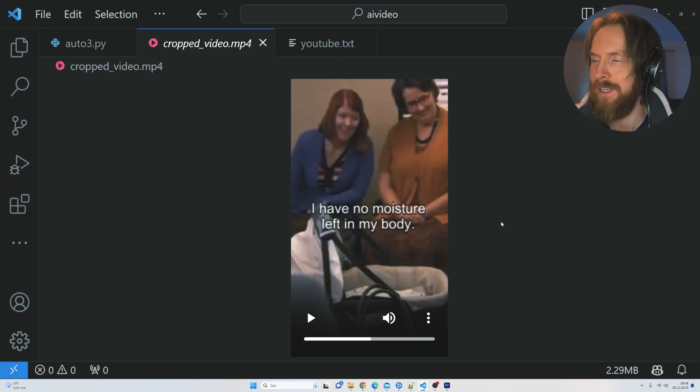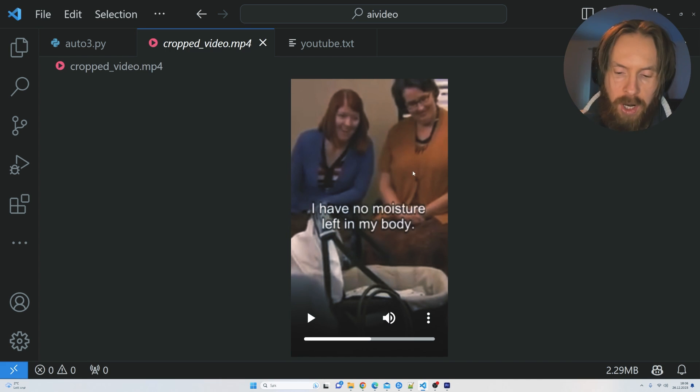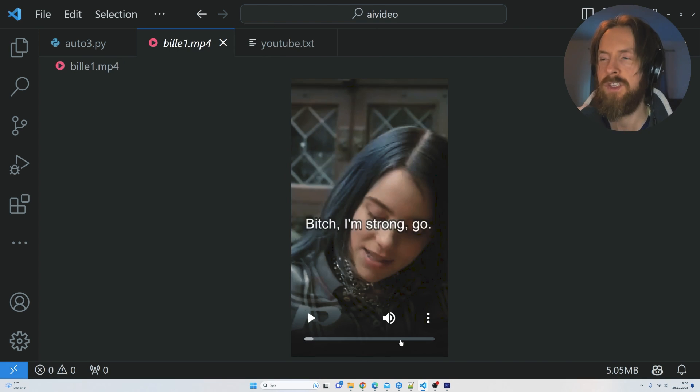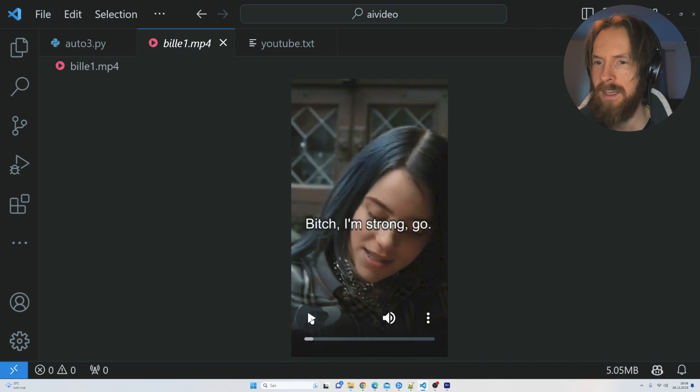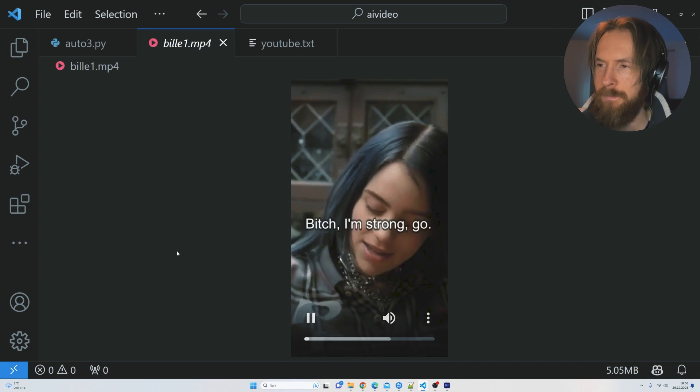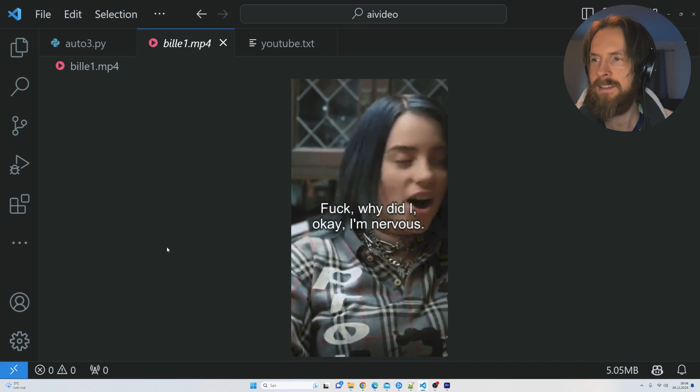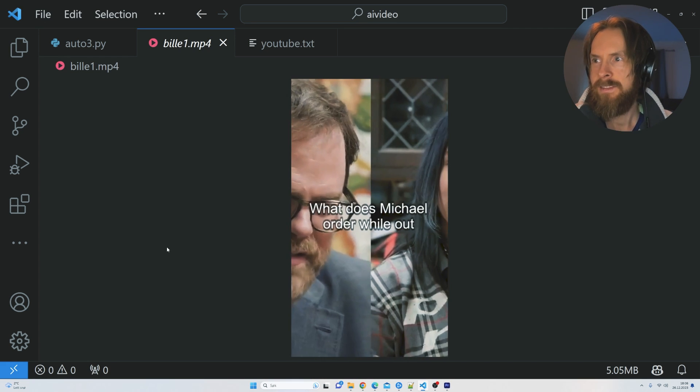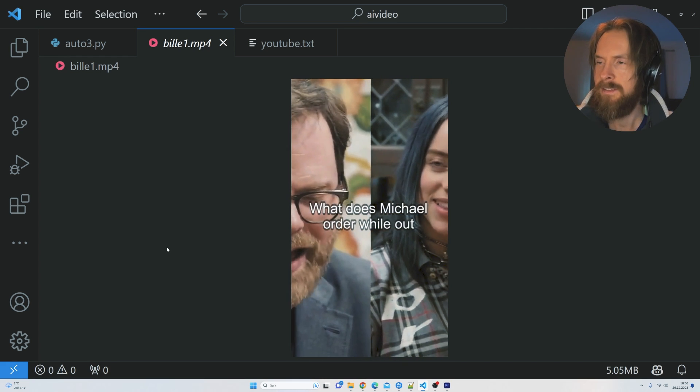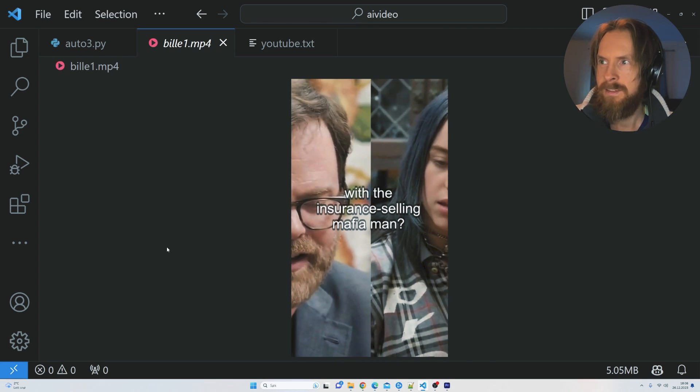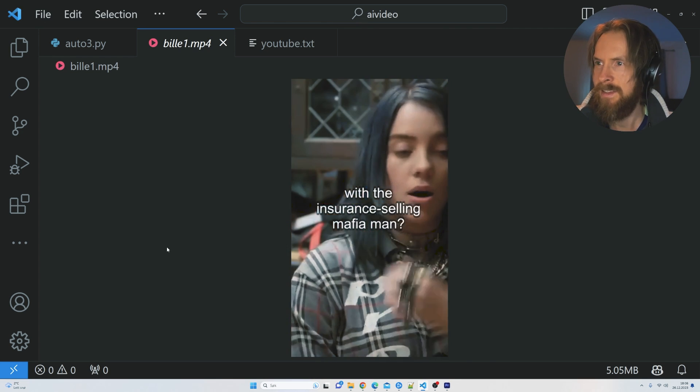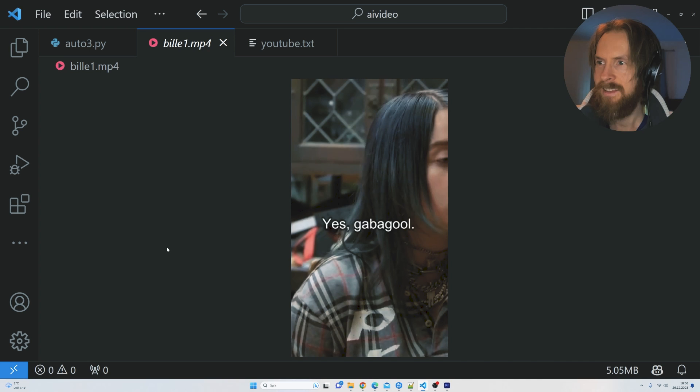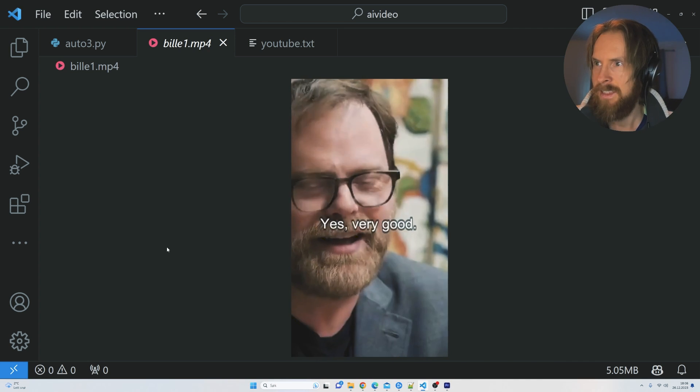I want to show you one more example of something I did with this. This was a vertical version of the first clip I did, so let's have a quick listen to that too. Yeah, it looks pretty good.